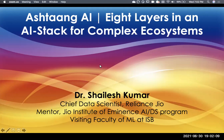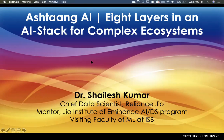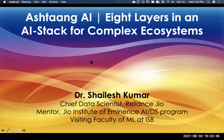Welcome to the second seminar for this audience. The first one was a broad overview of AI — how we think about it, the AI templatization and process. Today I want to talk about a framework called Ashtang AI, which covers the eight layers of an AI stack, especially designed for complex ecosystems.